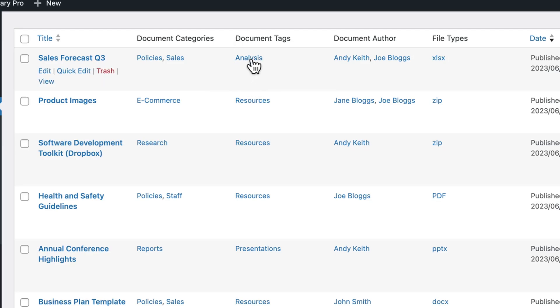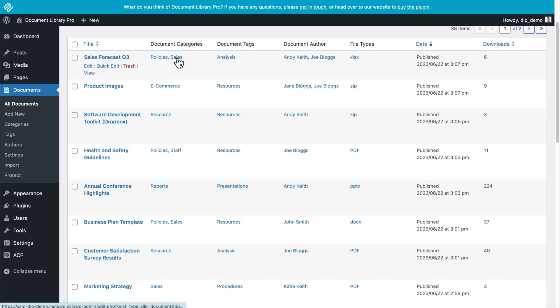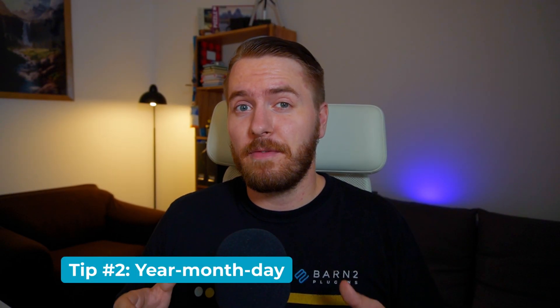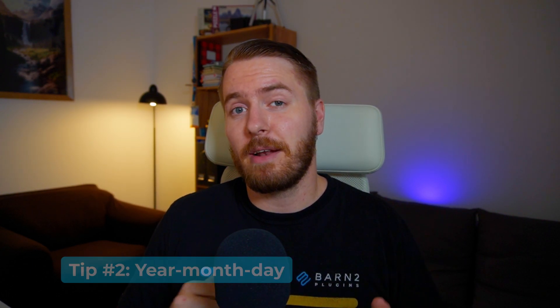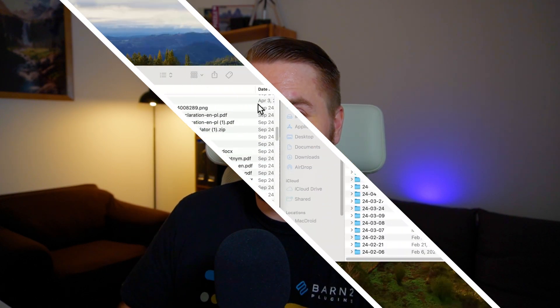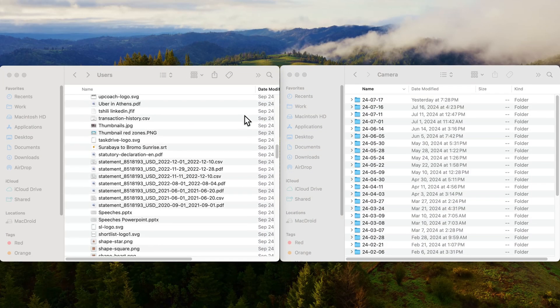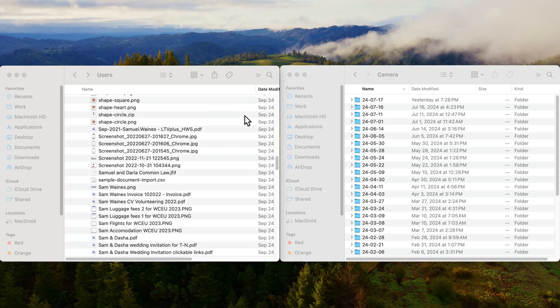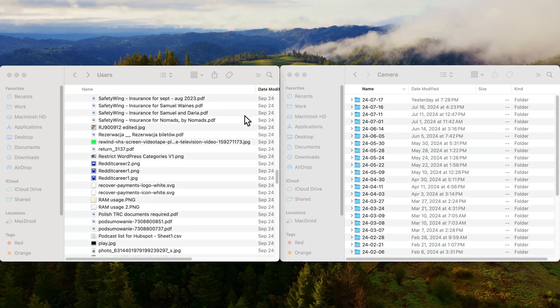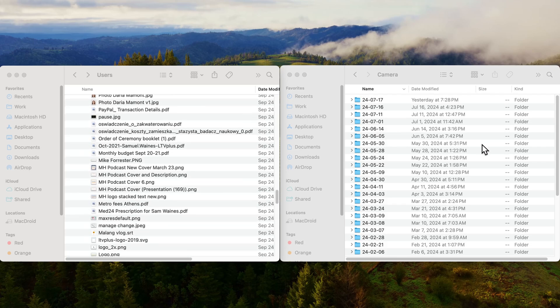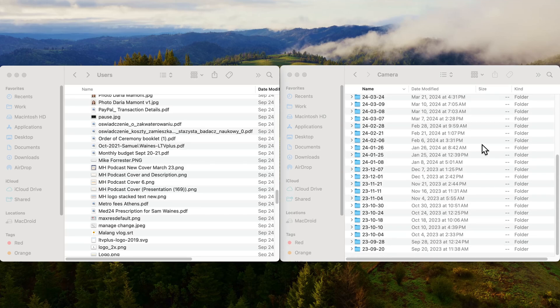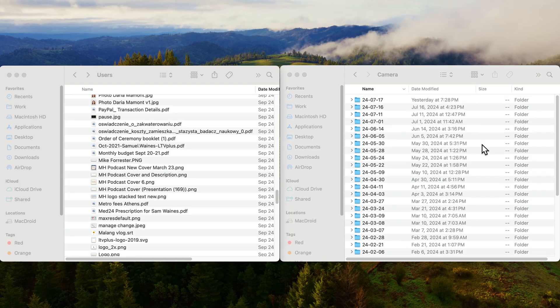My next tip is: if you're using specific dates in the names of files, you should start using the year-month-day format, which is popular in Japan and Hungary. Although this is the reverse of the normal format, it makes a lot of sense. When I used to name files by date, I would begin with the day, then the month, then the year — but this quickly becomes very messy when organizing documents by name. The day-first approach practically randomizes the resulting list, and it's far less useful than the more predictable year-first method.